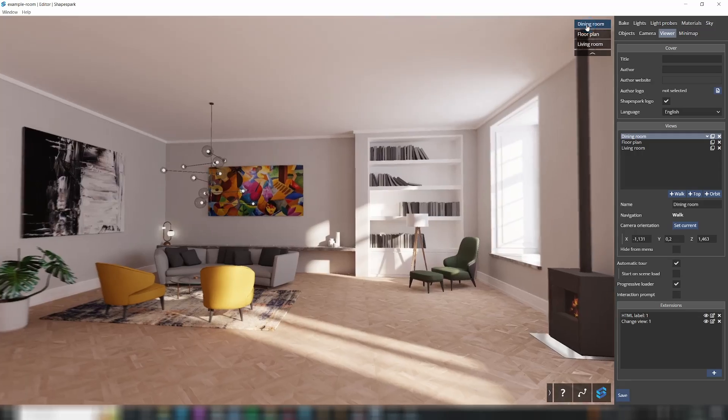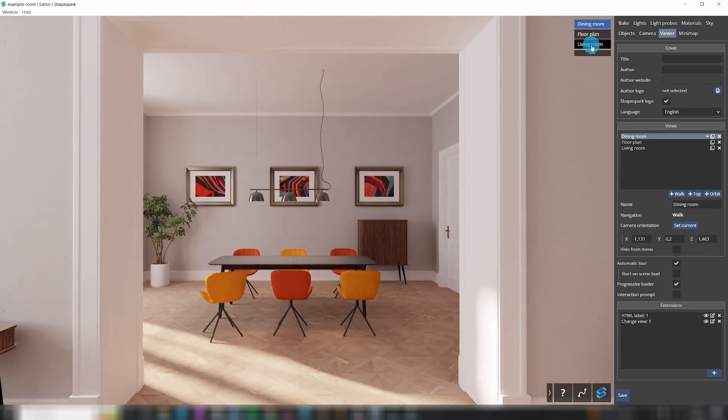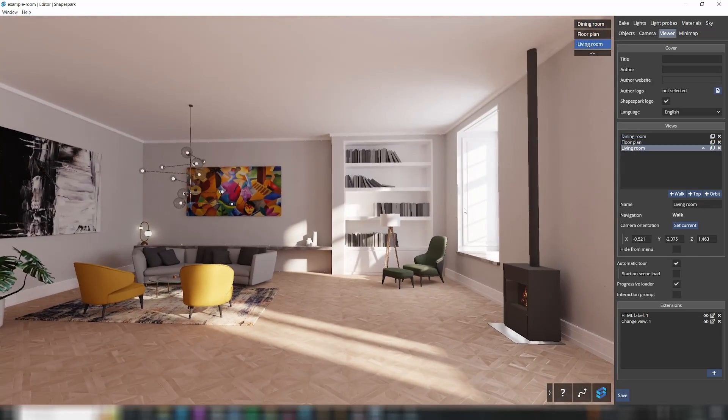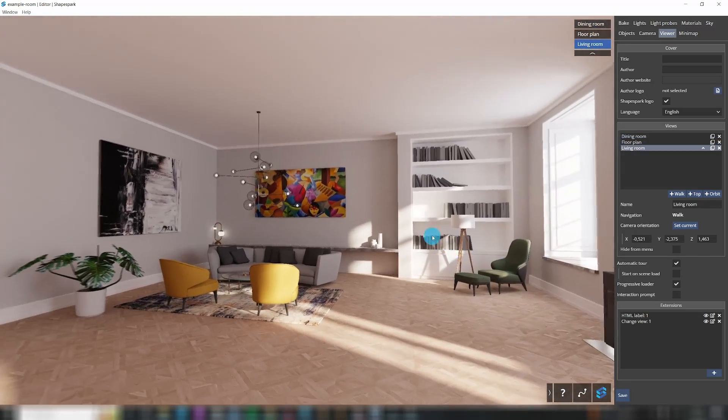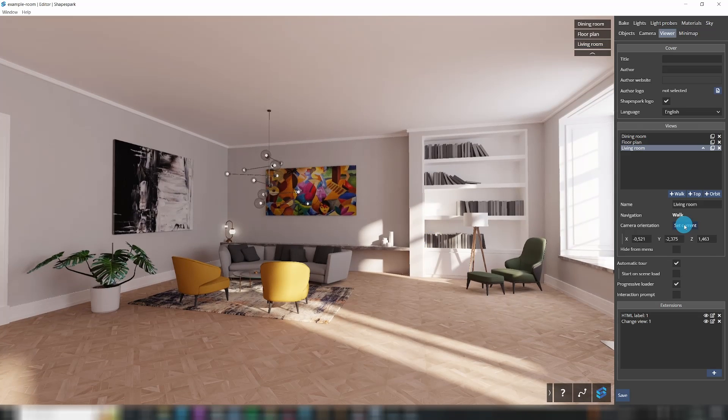If you ever want to change the view, move the camera in the scene and hit Set Current. As you add more views, you'll see the list in the top-right corner of the viewer window.